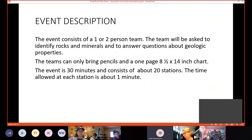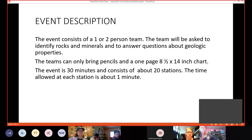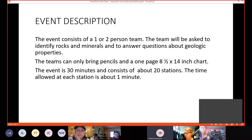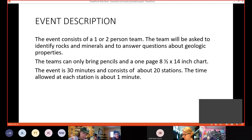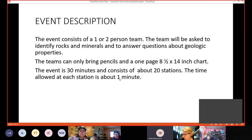So the event description. The event consists of a one or two person team. The team will be asked to identify rocks and minerals and to answer questions about geological properties. The team can only bring pencils and one page measuring 8.5 by 14 inches for their chart. They can write on both sides though. The event is 30 minutes and consists of about 20 stations. The time allowed at each station is about one minute.